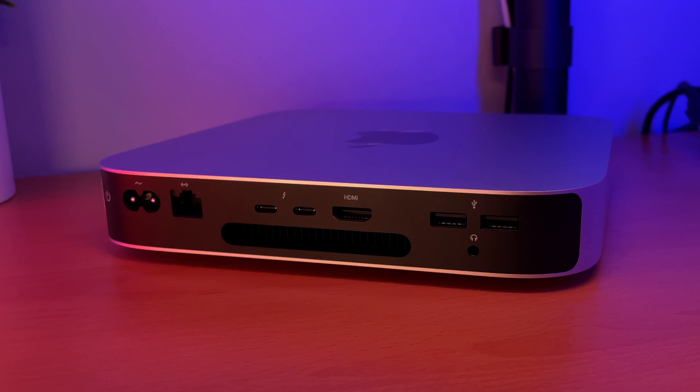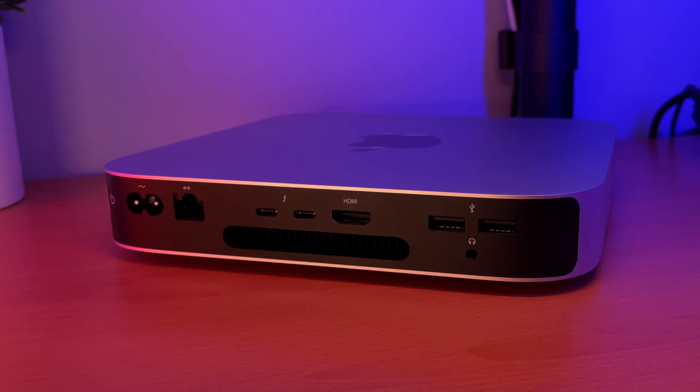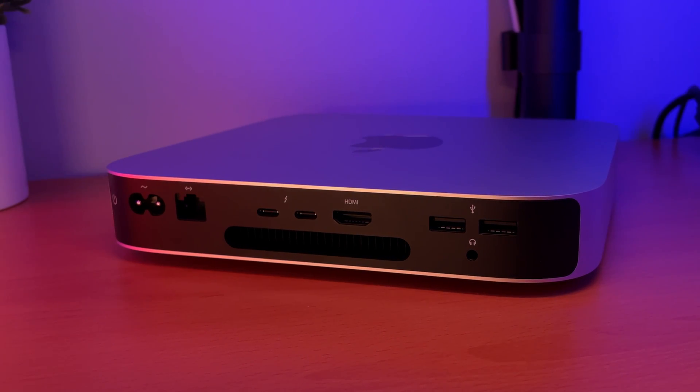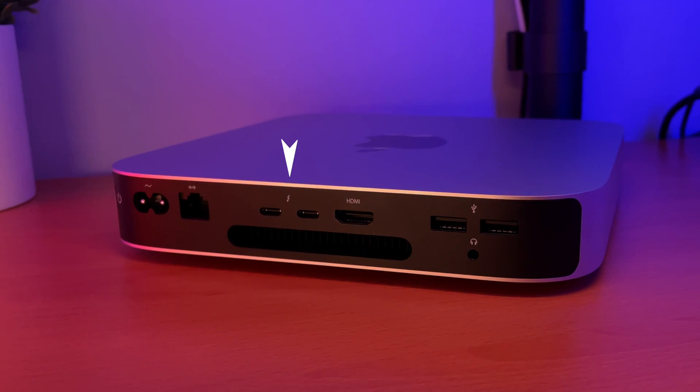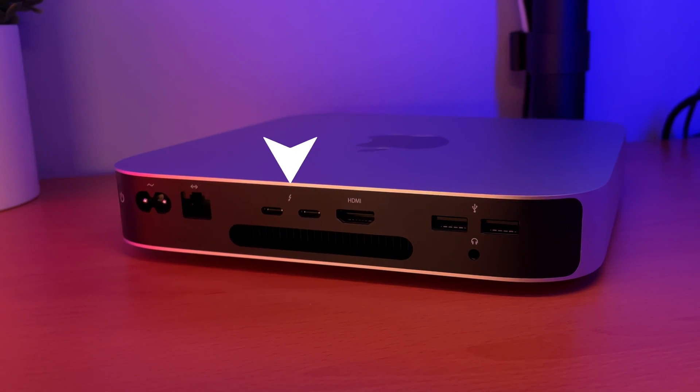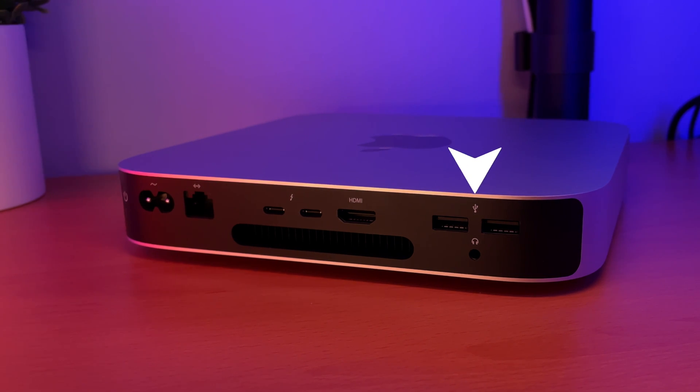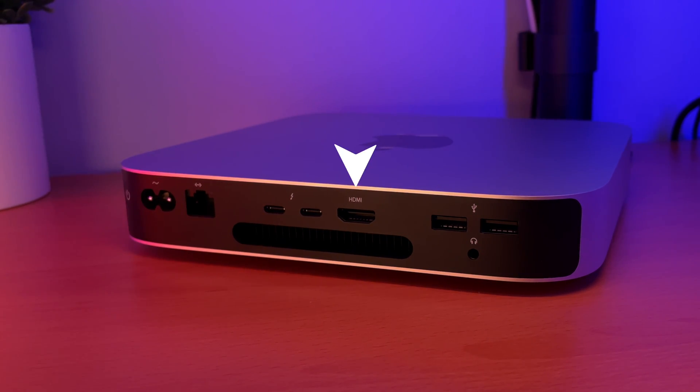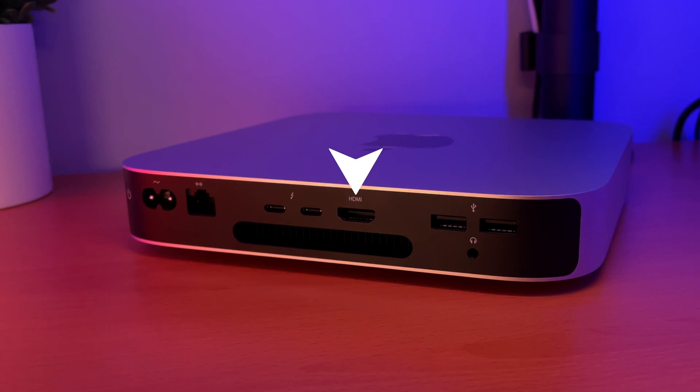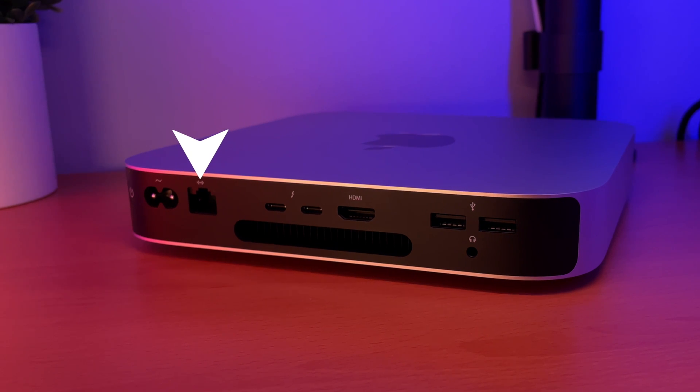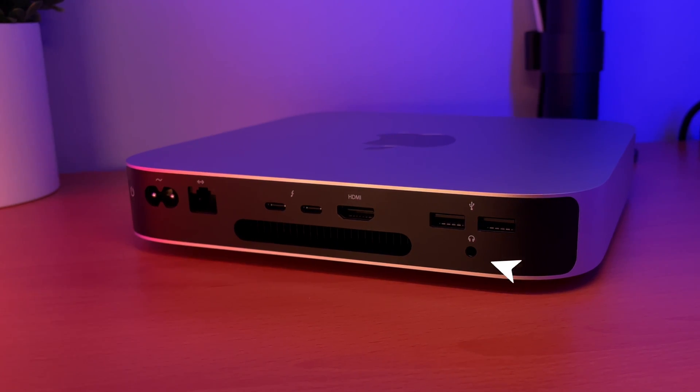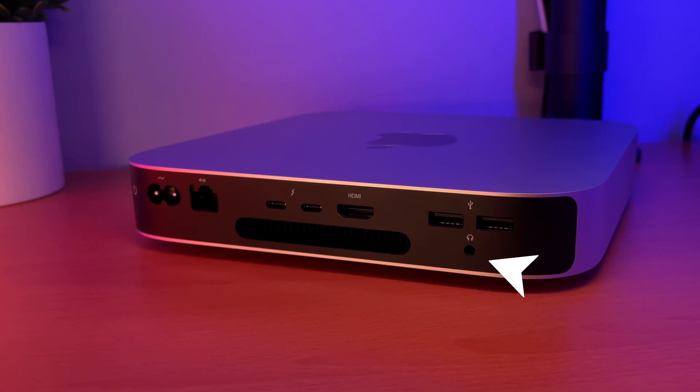Now next, I'd like to talk about ports and whether or not they are enough for me. So you've got two USB-C Thunderbolt ports, you've got two USB ports, you've got an HDMI port, an Ethernet port, and then you also have a 3.5 millimeter audio jack.